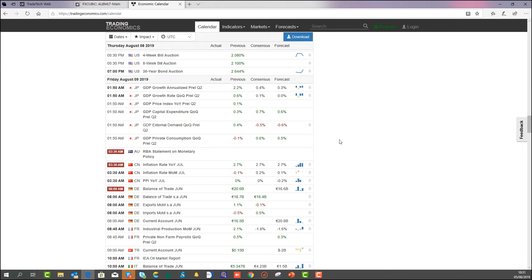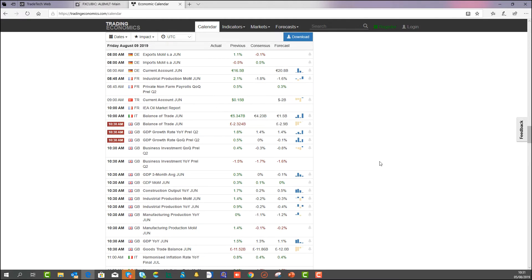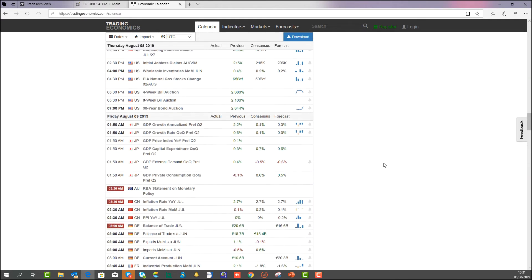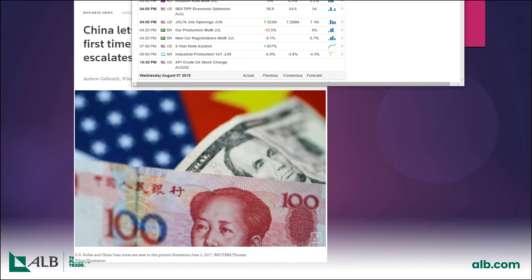On Friday there are some major important events: we have the RBA monetary policy decision, which would be quite important for anyone trading the Aussie dollar. We also have Chinese inflation, the German balance of trade, the UK balance of trade, and the UK GDP growth both quarter-on-quarter and year-on-year. It's a quiet week overall, but I will obviously notify you if anything important comes out mid-week.